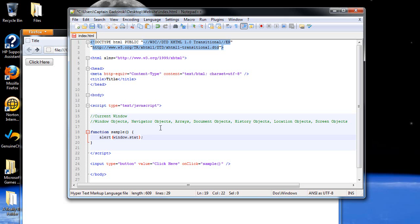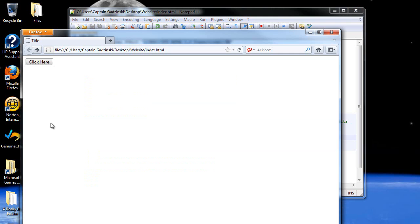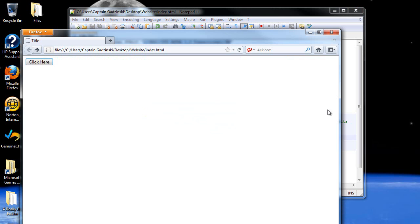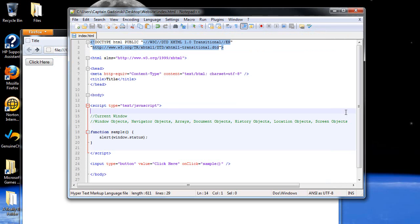Then status will return whatever's in the status bar. Firefox does not have a status bar anymore. I believe Internet Explorer still does. So there's nothing in the status bar, so there's no point in that. Those are just some example properties.